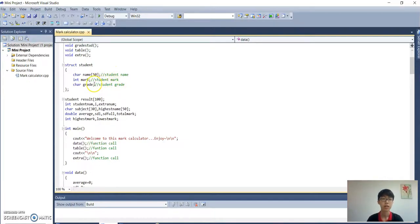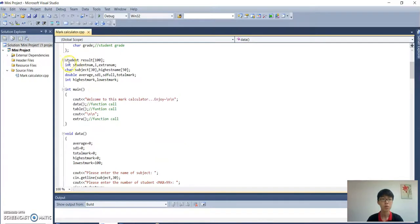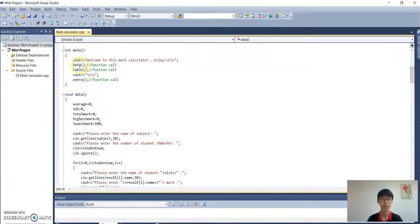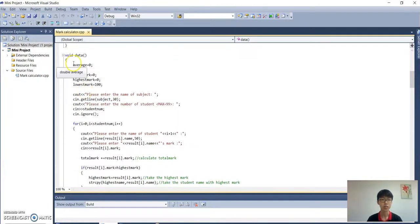Here is the global declaration of the variable. Now we will start about our program. First, it will display 'Welcome to this calculator'. Then it will call the function 'getData', then function call to 'table', and function call to 'extra'. So first we will go to the function 'getData'.